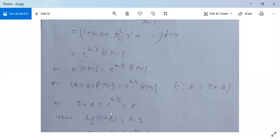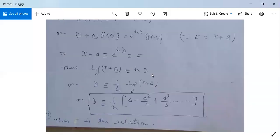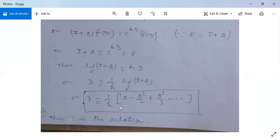Taking logarithm of both sides: log(I + Δ) = hD, so D = (1/h) log(I + Δ). Expanding the logarithm: D = (1/h)[Δ - Δ²/2 + Δ³/3 - ...]. This is the important relation between the differential operator D and the forward difference operator Δ.